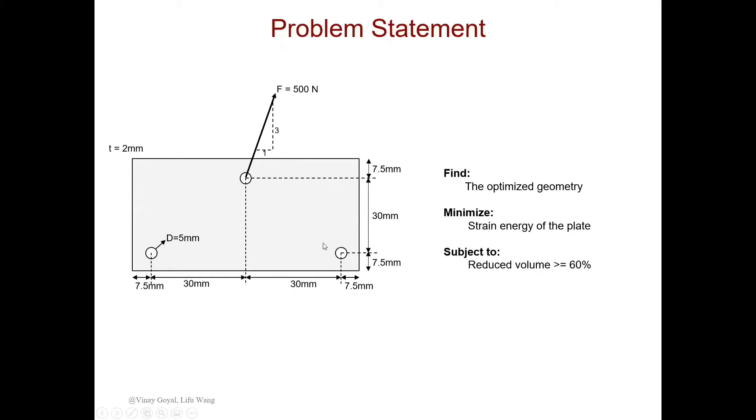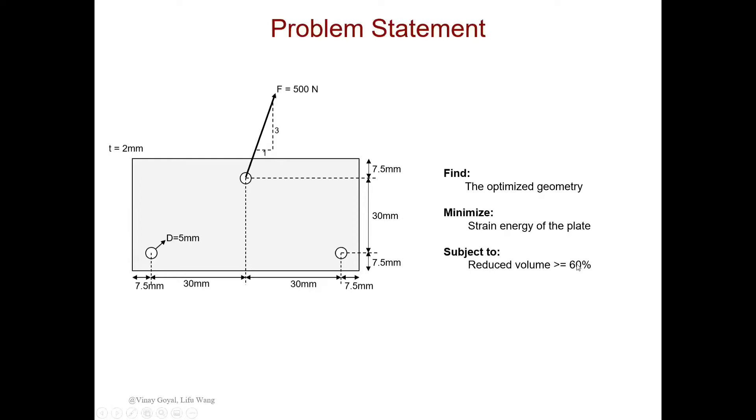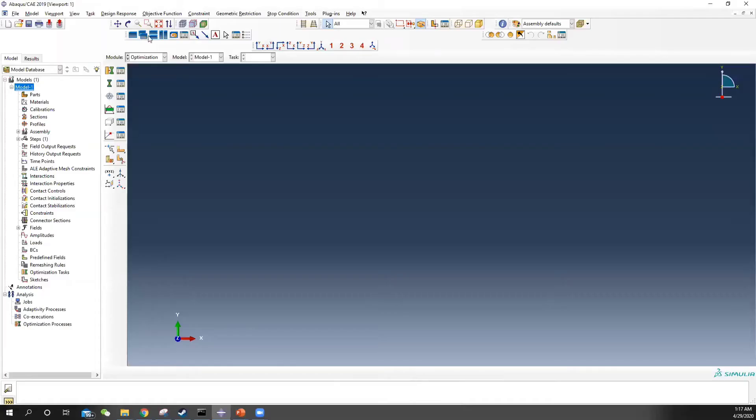And our goal for this problem is to find the optimized geometry so that we can minimize the strain energy of the plate, subject to the reduced volume greater than 60%. That means the remaining volume is smaller than 40%. So let's see how we do that in Abacus.